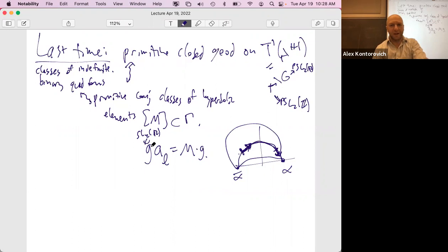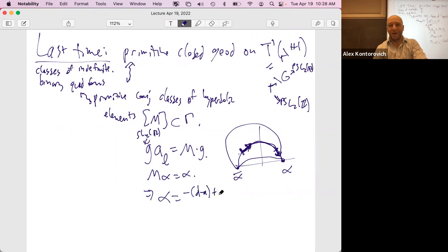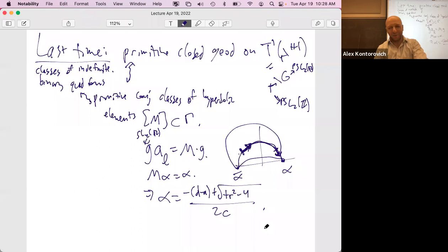So primitive conjugacy classes of hyperbolic elements — this was the picture. M fixes alpha and alpha bar, the fixed points of M. And we saw that means alpha was negative B minus A plus square root of trace squared minus 4, over 2C. I don't think we need to redo that calculation.